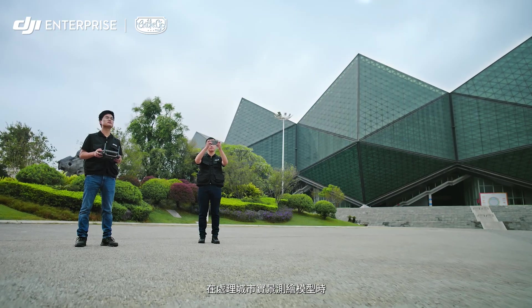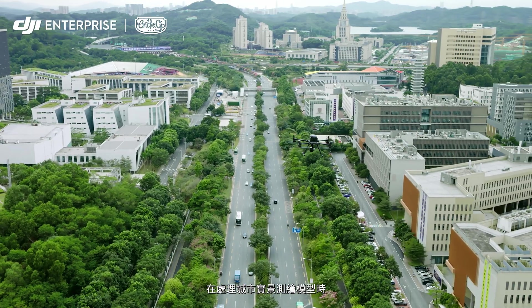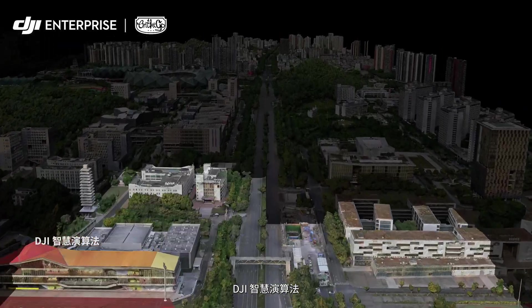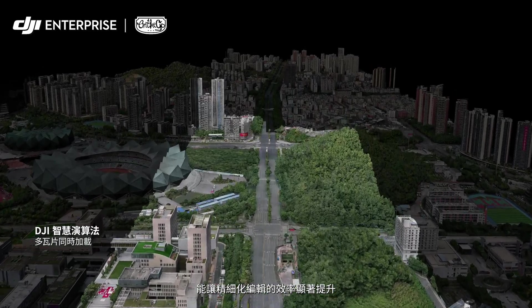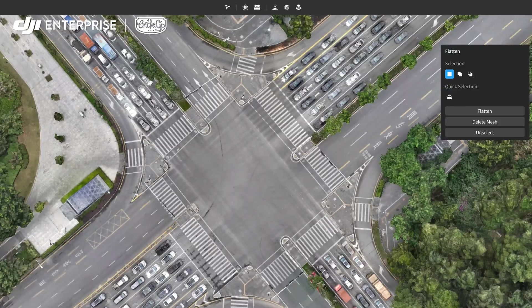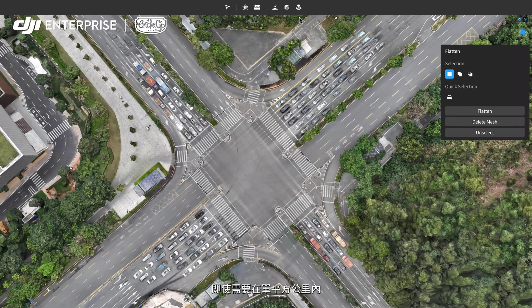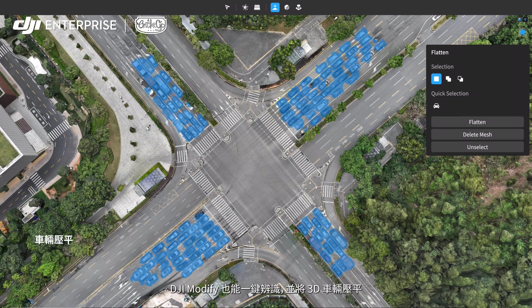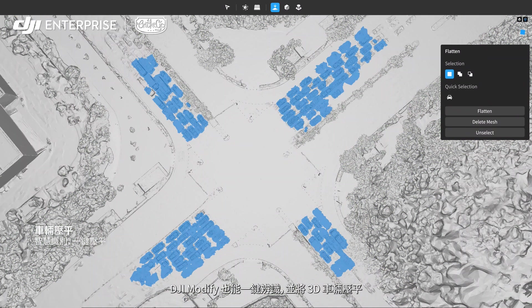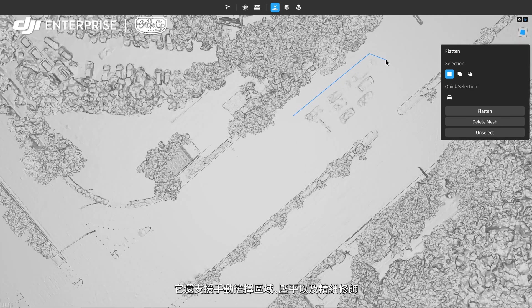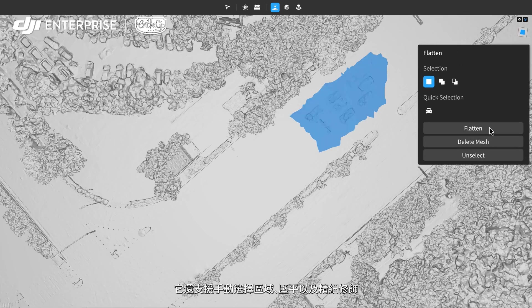DJI's intelligent algorithms make intricate model editing significantly more efficient when editing cityscape models. With DJI Modify, even hundreds of cars per square kilometer can be identified and flattened with two simple clicks. It also supports manual region selection and flattening.